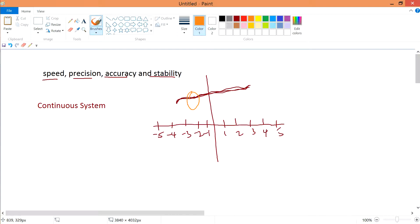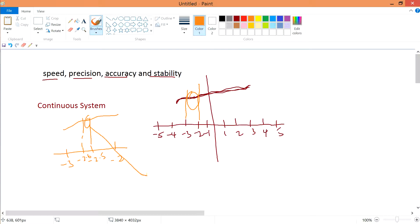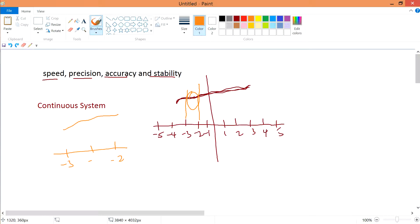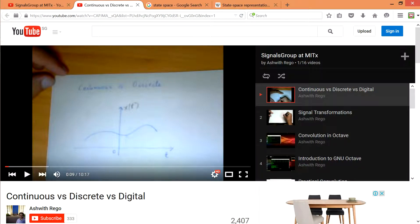To define a continuous system more precisely, let's zoom in. If I zoom into the coordinates around minus three and minus two, this signal is represented there — and we may have values like minus 2.5 and minus 2.6. No matter how many times you zoom in, you always get a line with no breakage. This is the clear-cut definition of a continuous system.